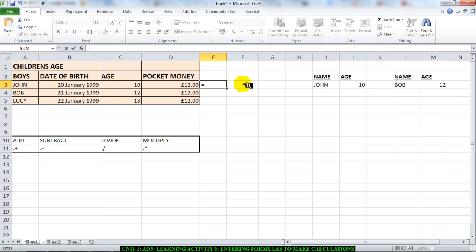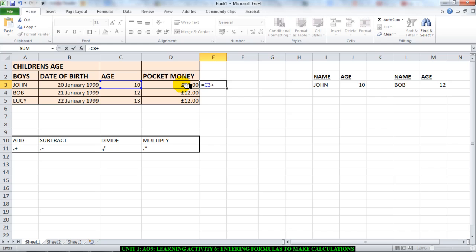I will then click the cell C3. I'll then put in the arithmetic operator plus, and I'll click the next cell that I want to add. So this is my formula right here: C3 plus D3, as you see here.